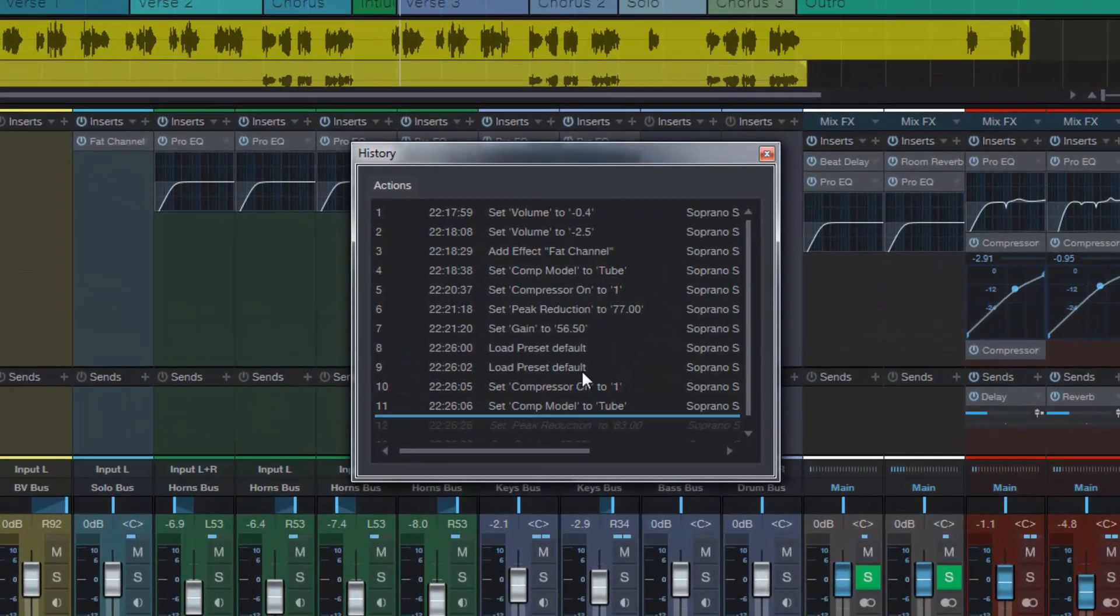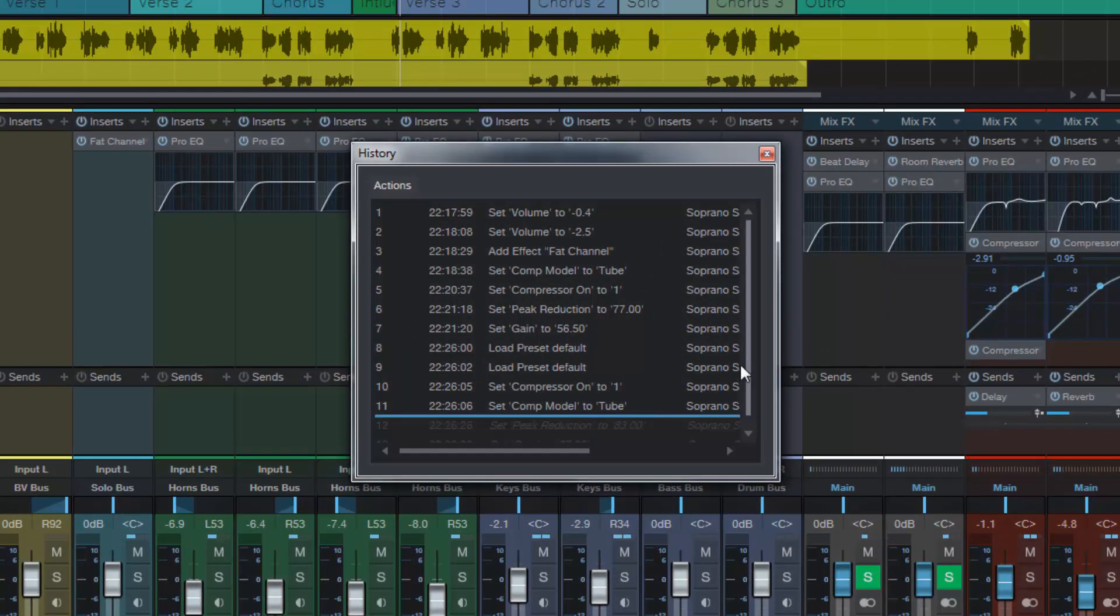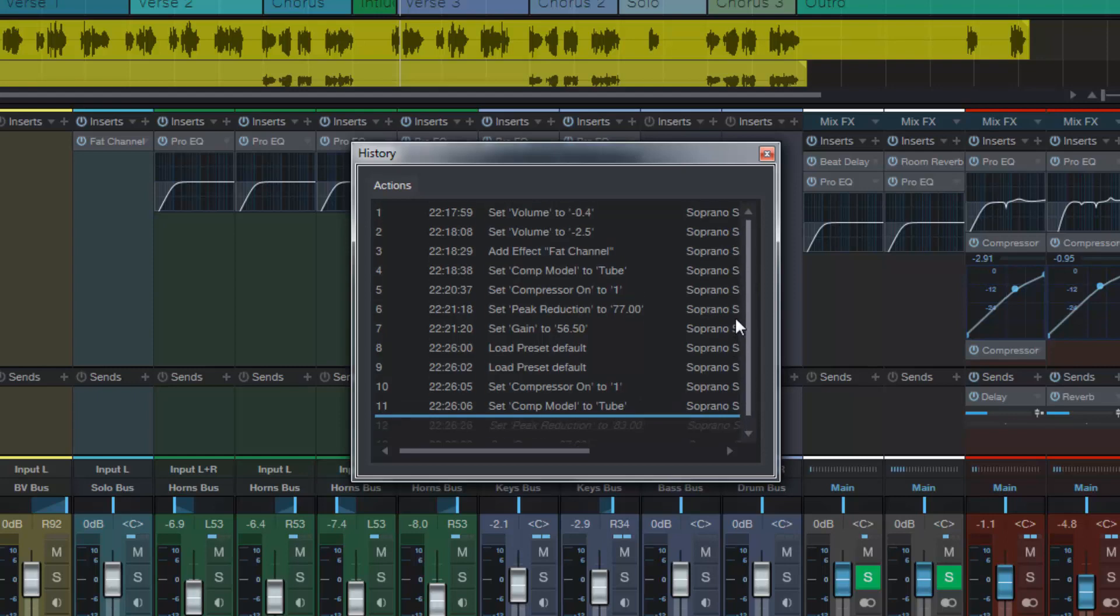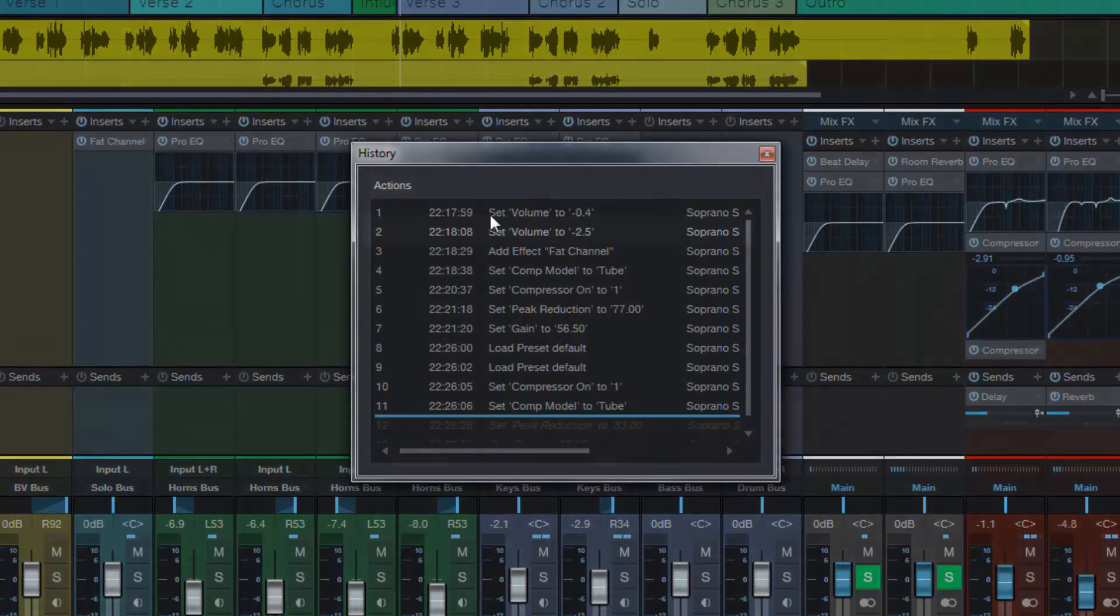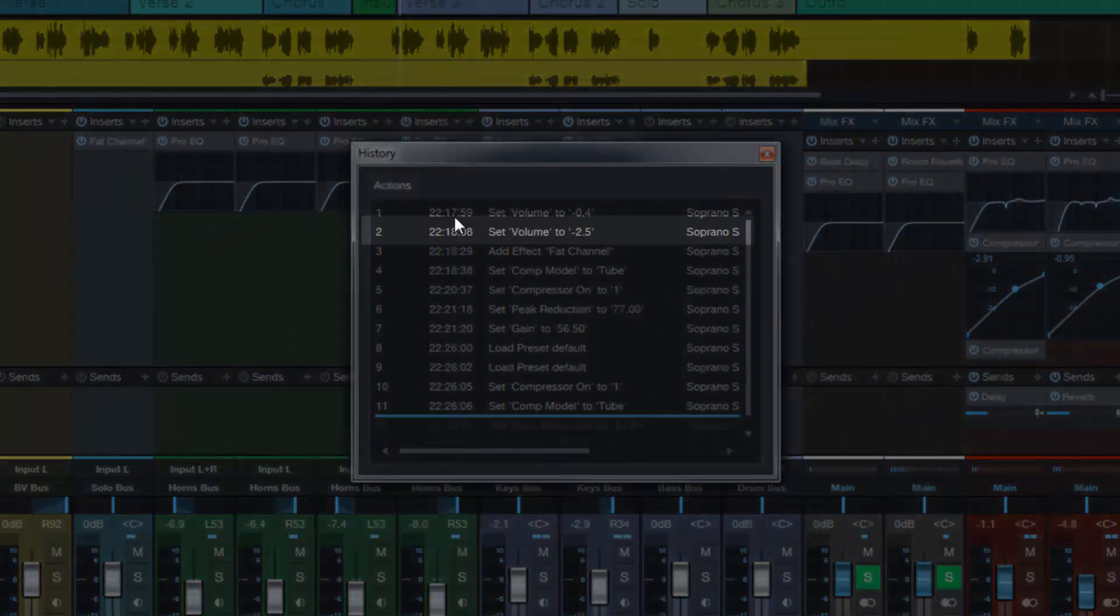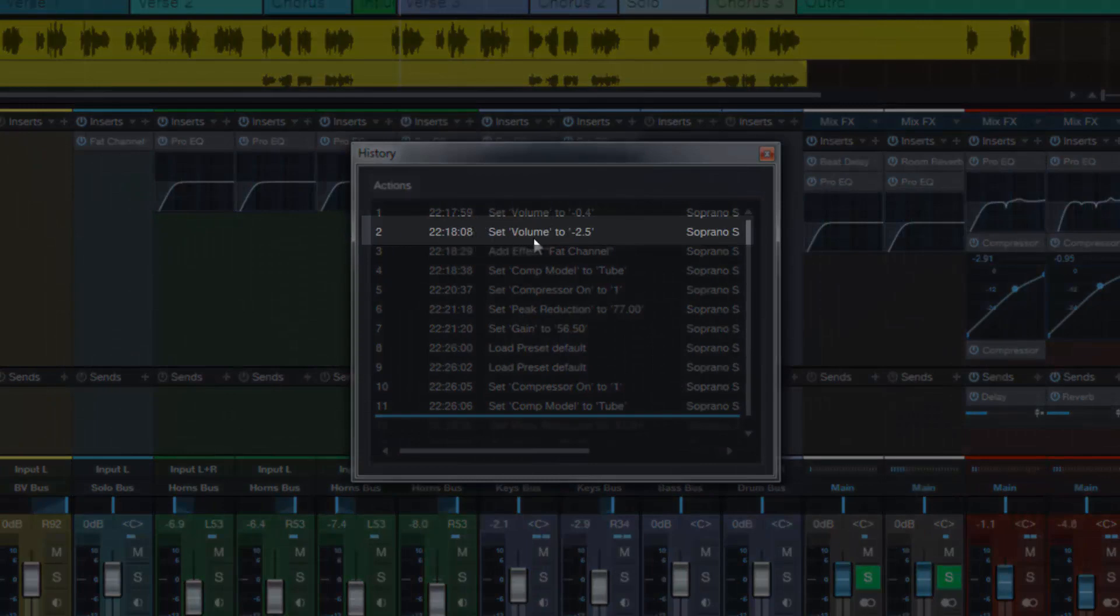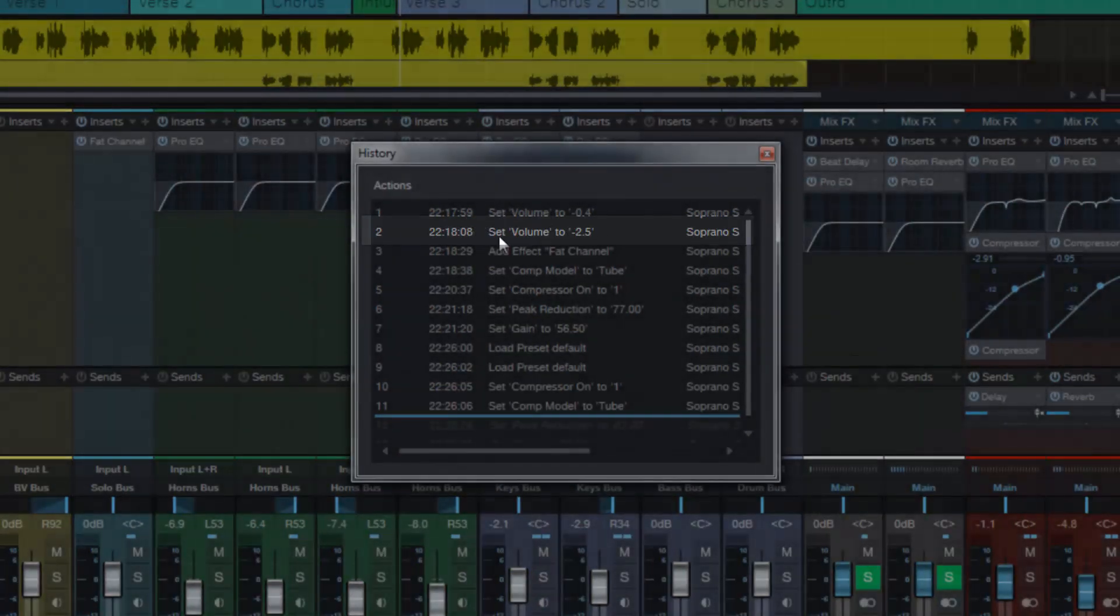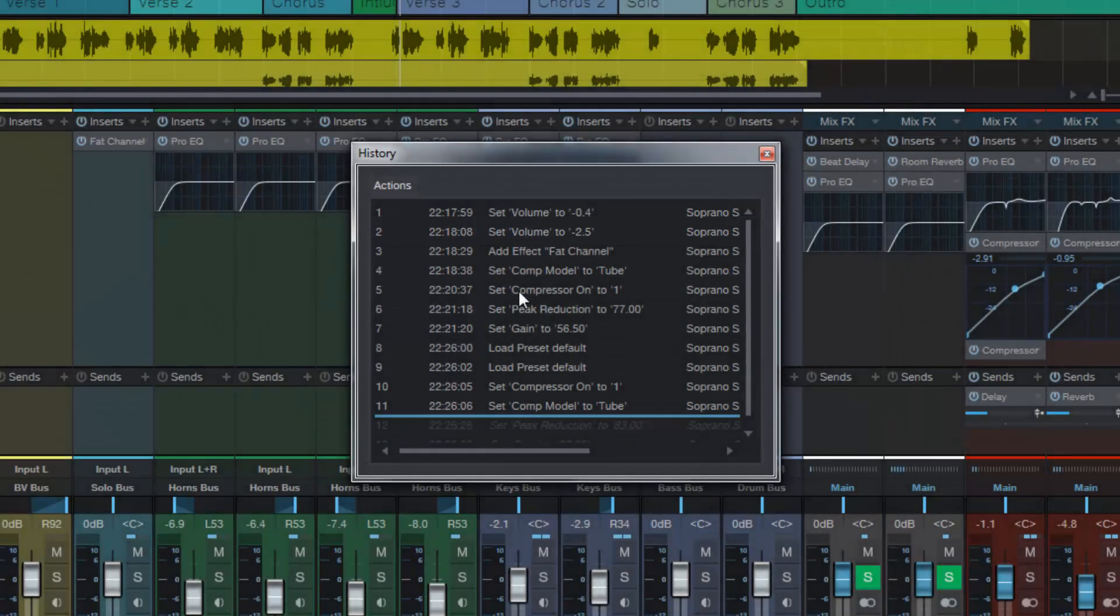And that is, in the history, let's say all of this was fine. All of these adjustments that I made were actually fine and I'm happy with them. But let's say this one here, this is the one I don't want, number two. Set volume to minus 2.5. Let's say I just want to take that one out. But all of this is okay.